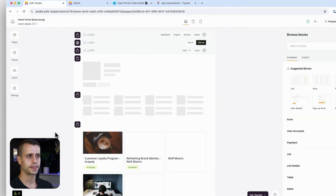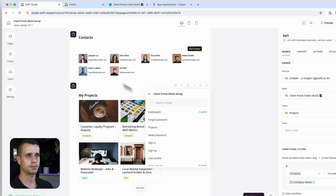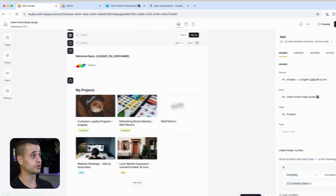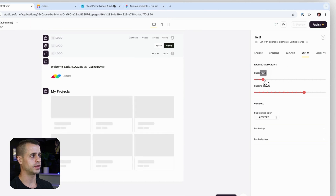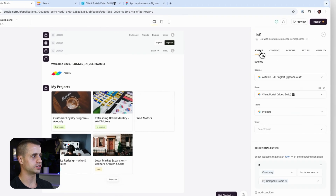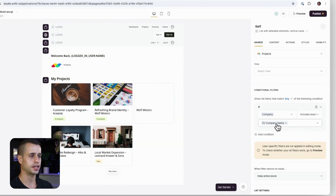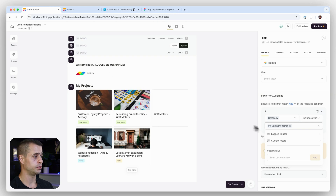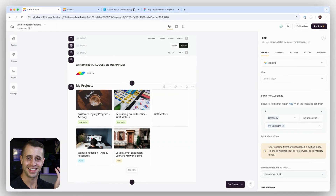Let's go to the client details page, take those existing blocks, and copy them to our dashboard page. Now we have those blocks on the dashboard. Let's set visibility to clients only, adjust the padding, and double-check the source. For projects, we'll add a conditional filter: company includes exactly the logged-in user's company.